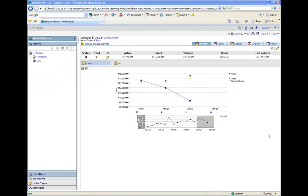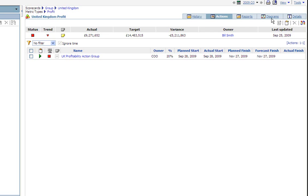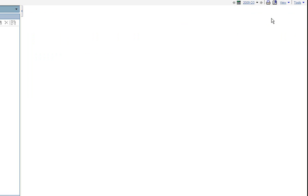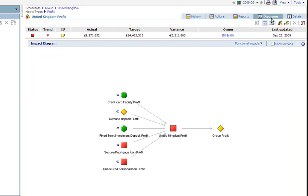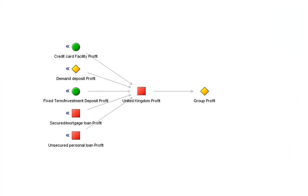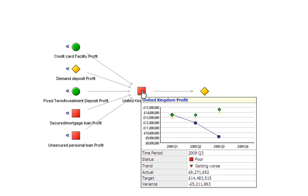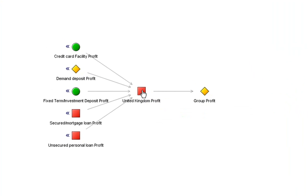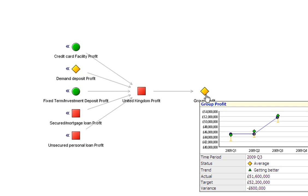However, no metric stands in isolation, so if I click on the diagrams tab I can go and see exactly how all the metrics fit together to build up the United Kingdom profit figure. The different symbols and colours represent the current status of those elements and if I hover over the United Kingdom profit I can see the chart again that we've seen before and if I click on it I can go up a level to group profit and see the United Kingdom's peers and how they're contributing.